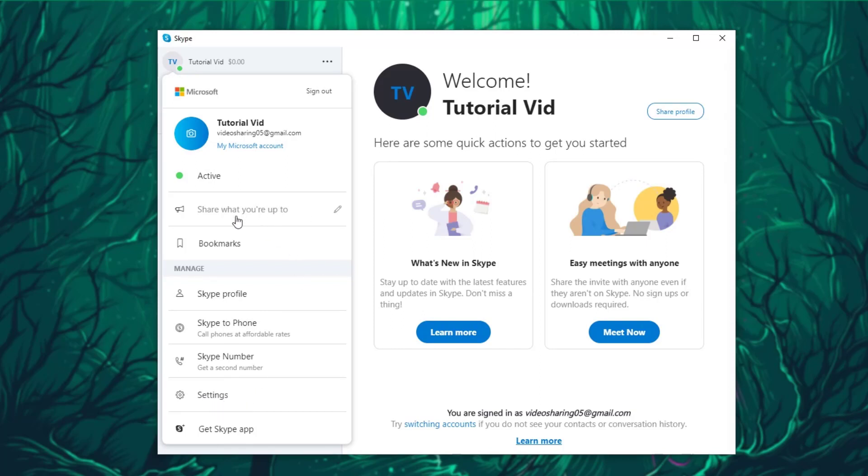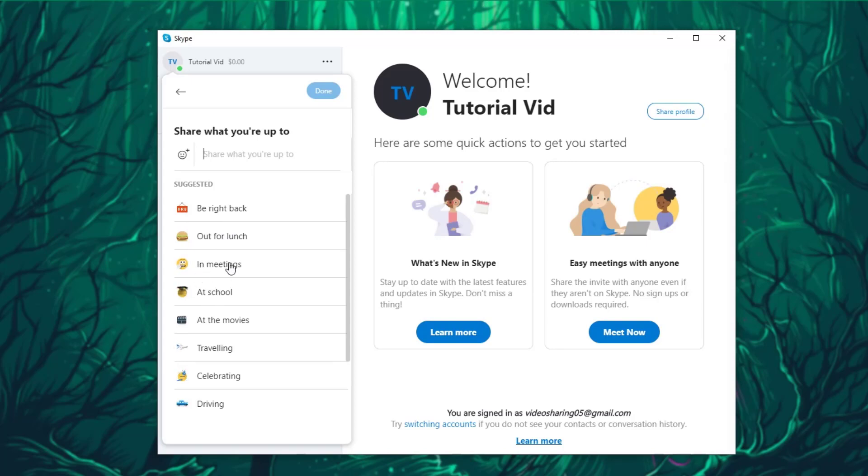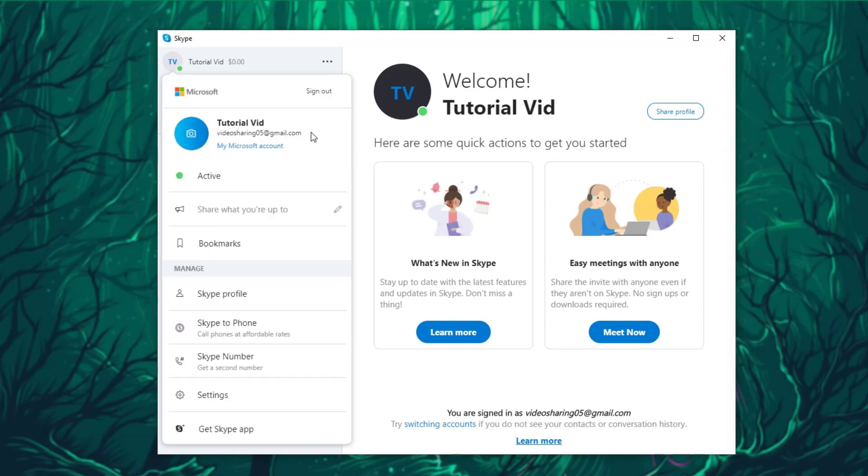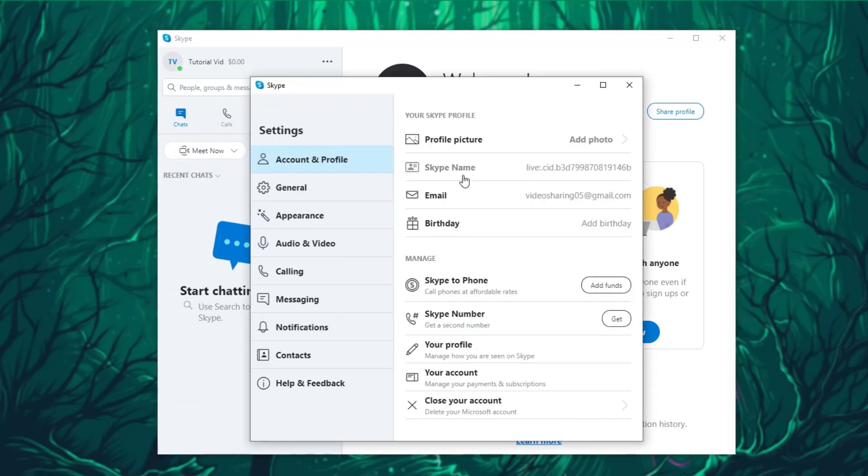You can also have a captions thing or basically tell people where you are or what you are doing. There's Be Right Back, Out for Lunch, In Meeting, At School, and things like that. So that is one thing you can do over here.